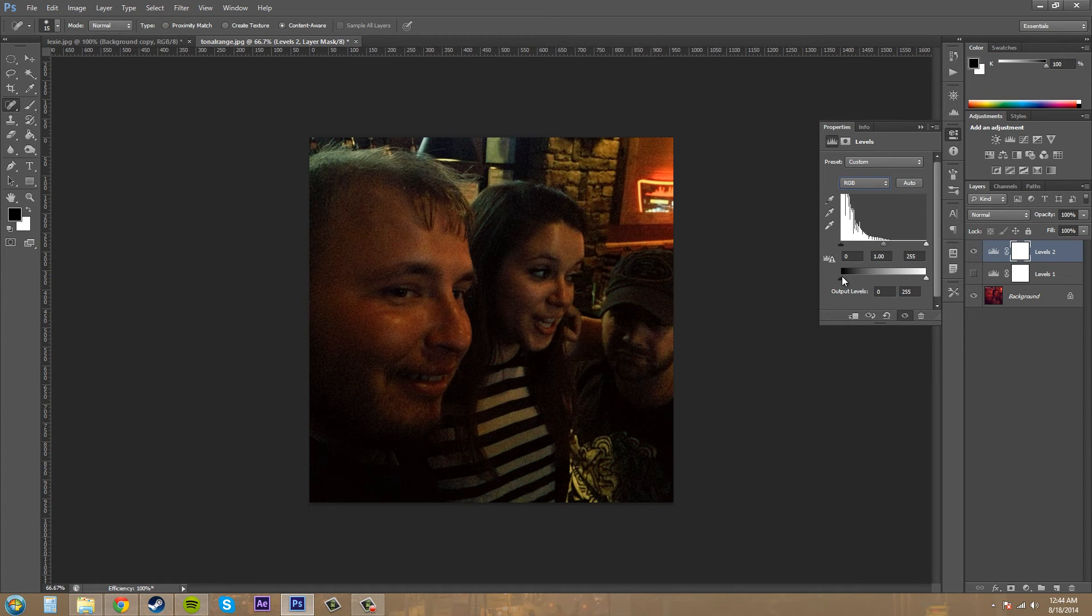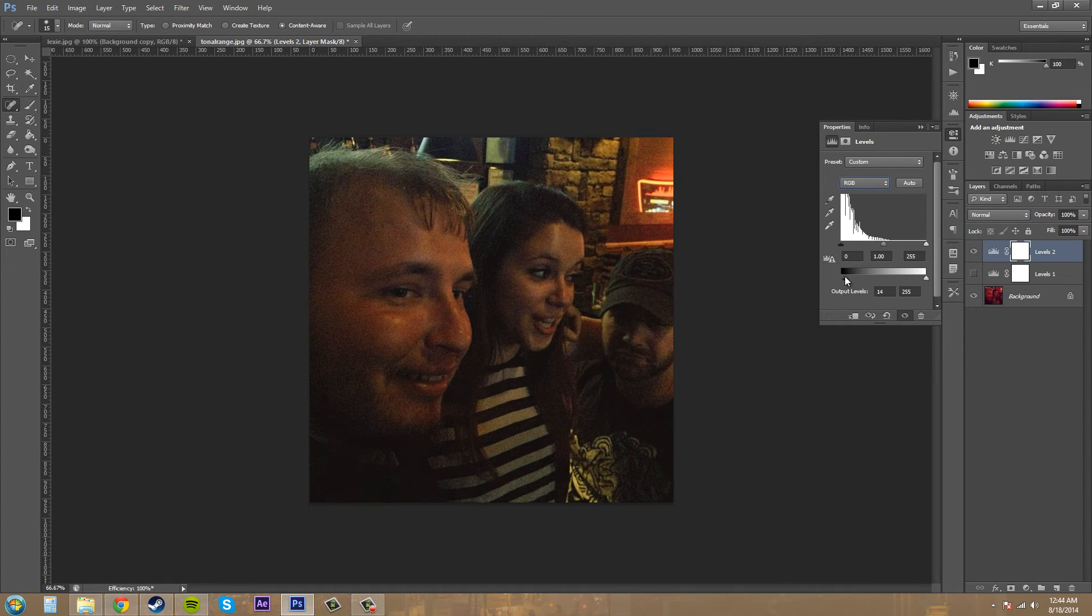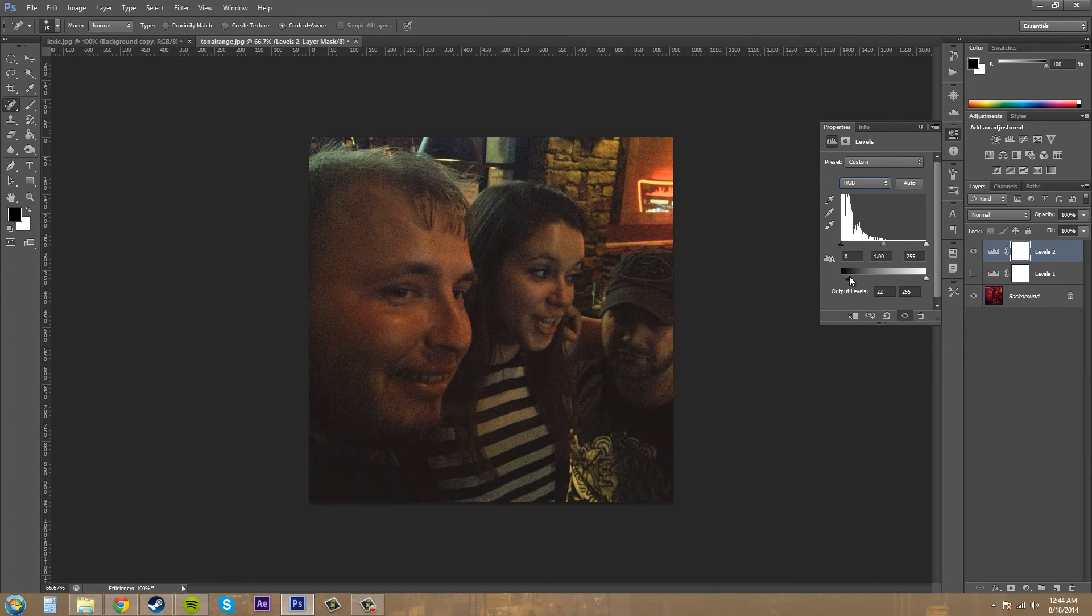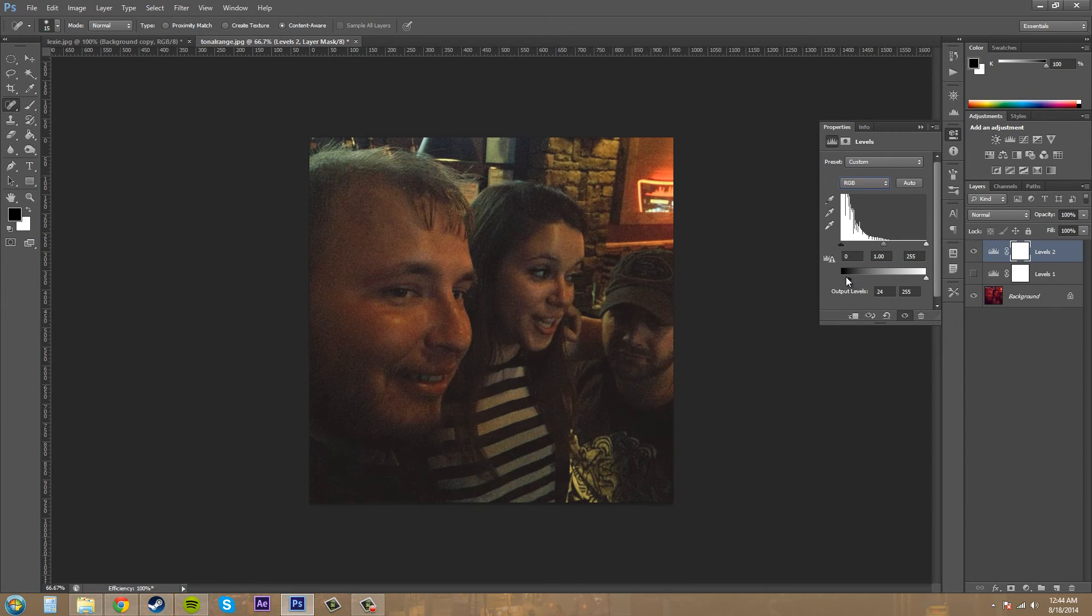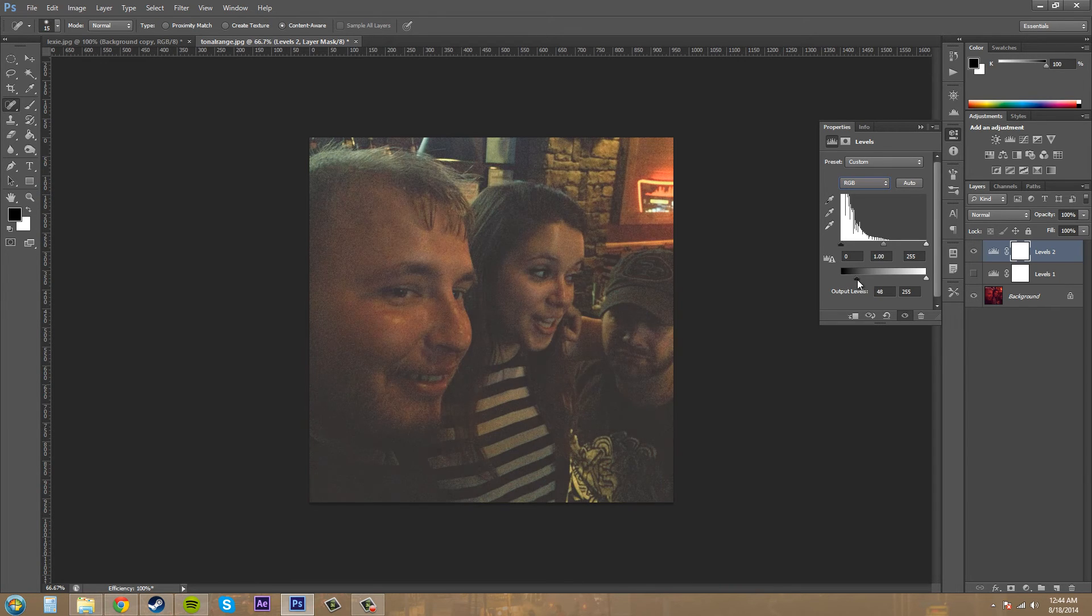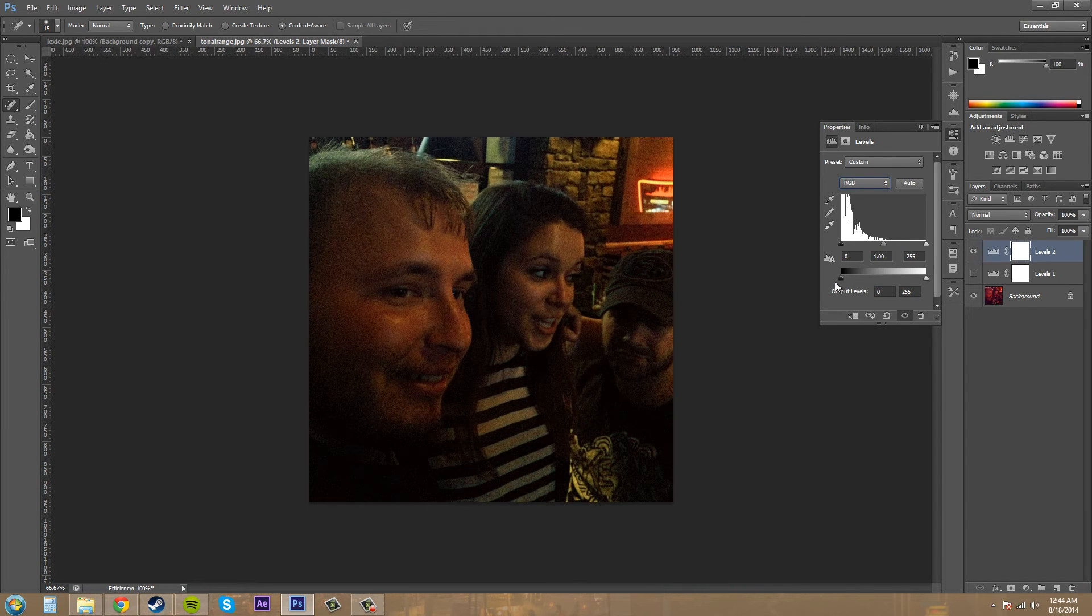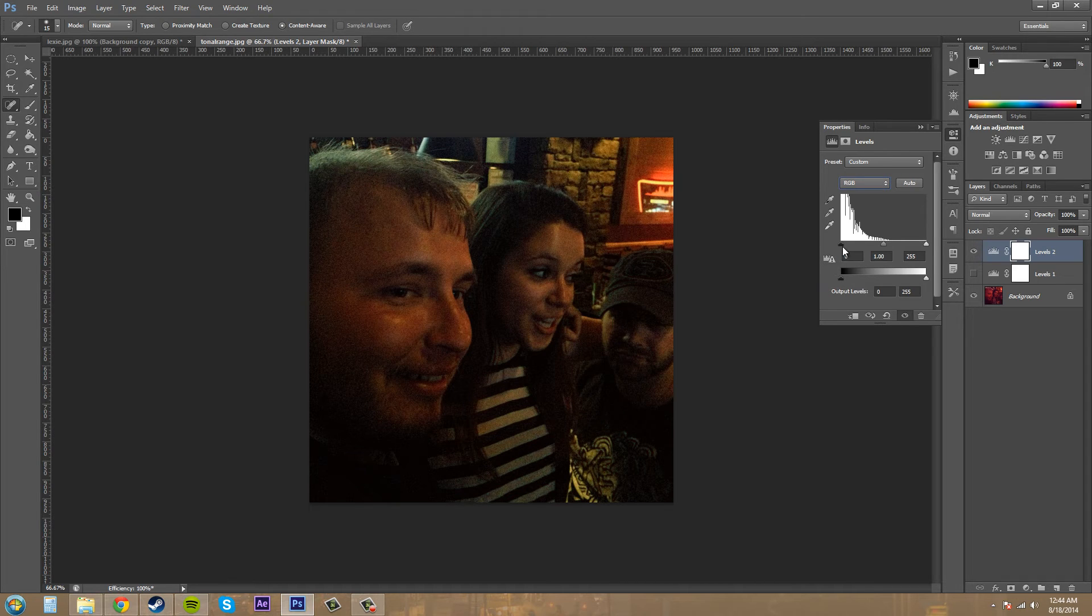If it's darkening it, I don't want it that dark. It's blasting it out when I use the output levels here, so I'm not going to mess with those. Let's check out our other ones here.